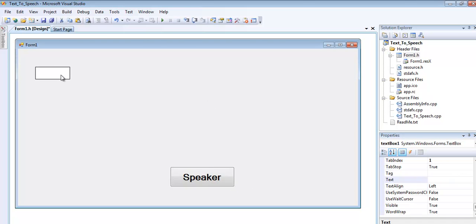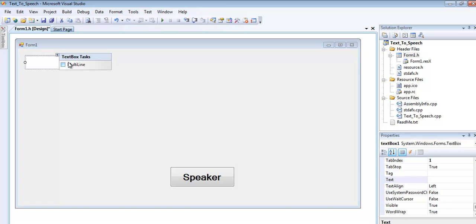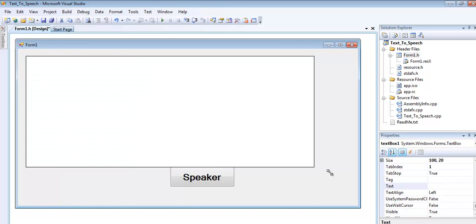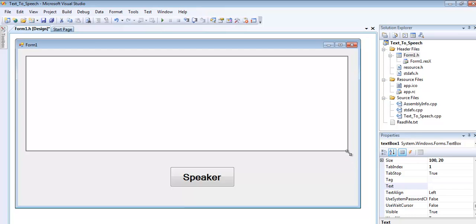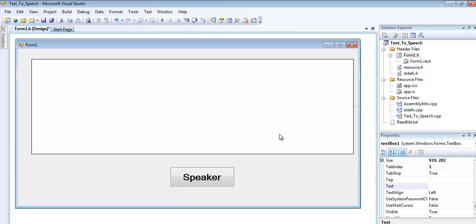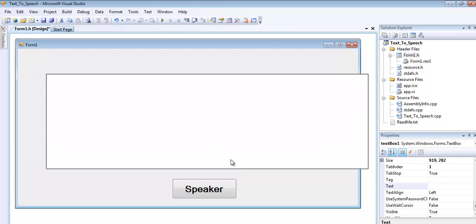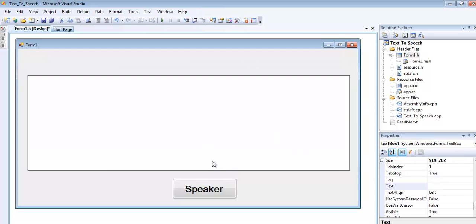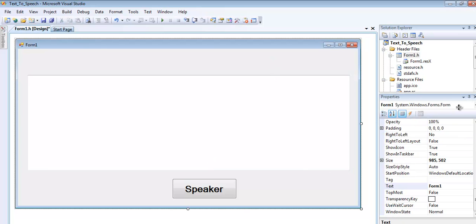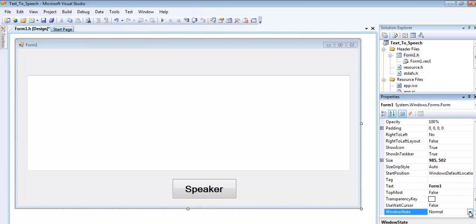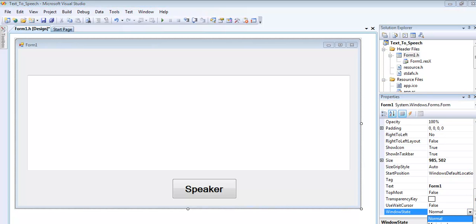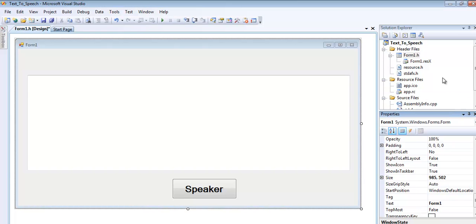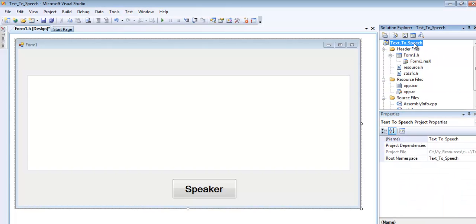Just enlarge it so that you guys can see that. Good. Now I will customize this to multiline and just enlarge it a little bit. That's good enough. For the window state of this form, let me change that to maximize.